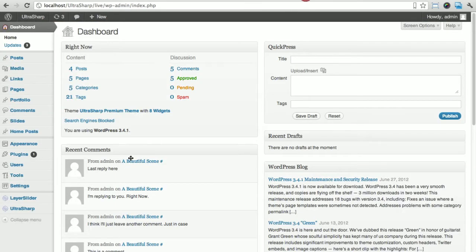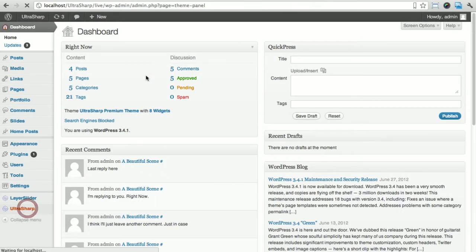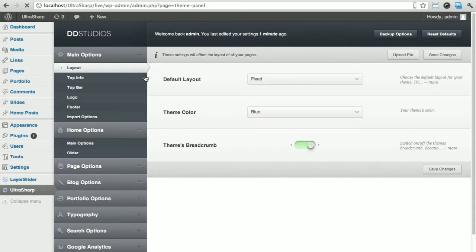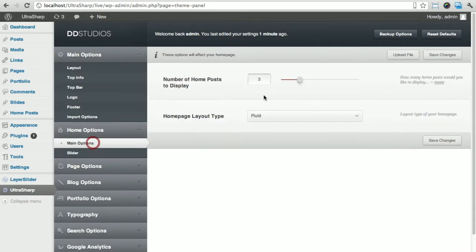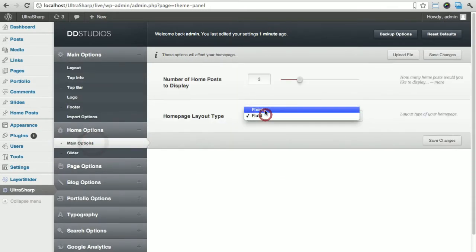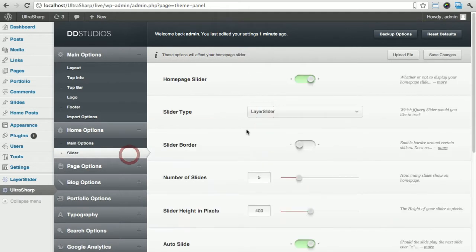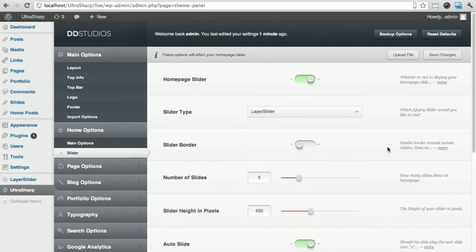Let's go back and go through quickly what we did. We went to Home Options and changed this to fixed. Then we went to Slider and picked Layer Slider, choosing whether or not to display a border and the height of the slider. I like to leave it at 400 pixels, it's a nice height.